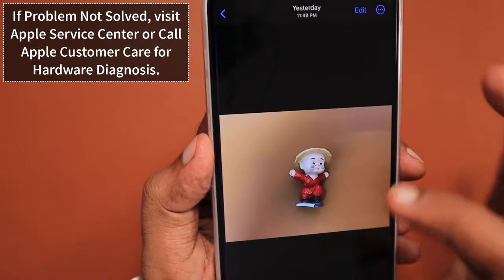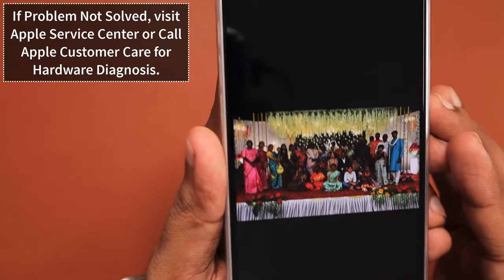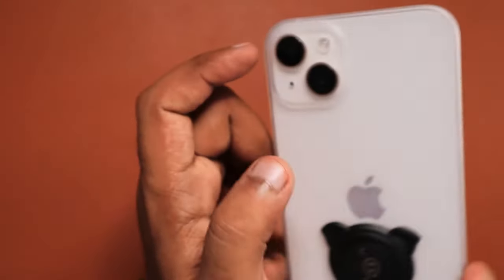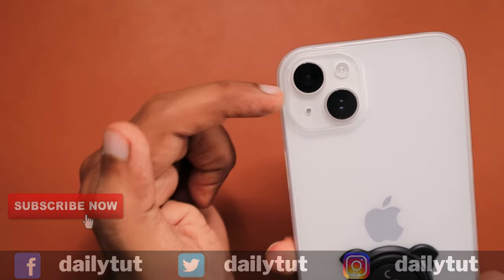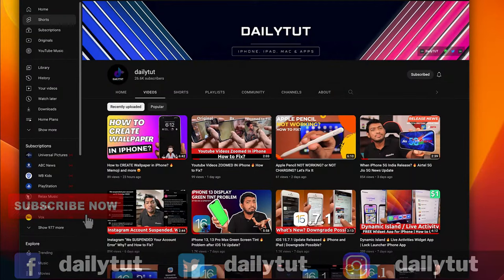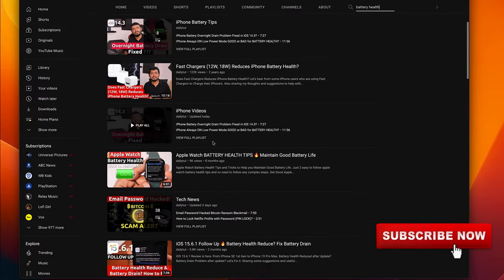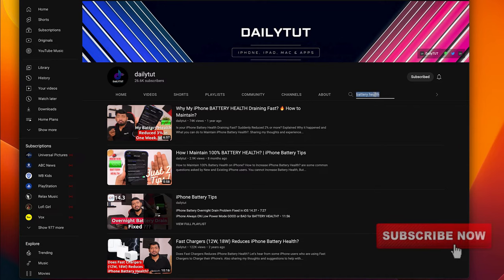If you are using any other iPhone model and the similar too-dark or painting-like photo problem occurs, then it is recommended to visit an Apple Service Center. They will run a hardware-level diagnosis to check whether any camera lens related problem is there, or if it is an iOS software related problem. For any iPhone related questions, don't forget to search our channel. For more useful tips and tricks, don't forget to subscribe. Thank you and have a wonderful day.